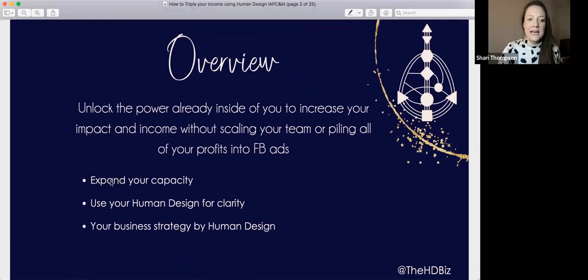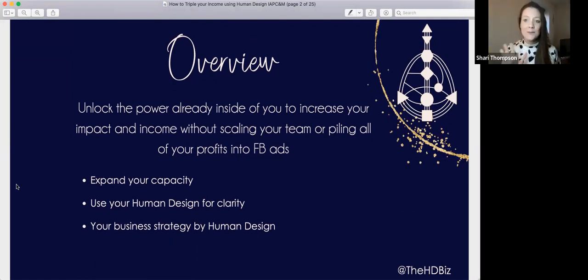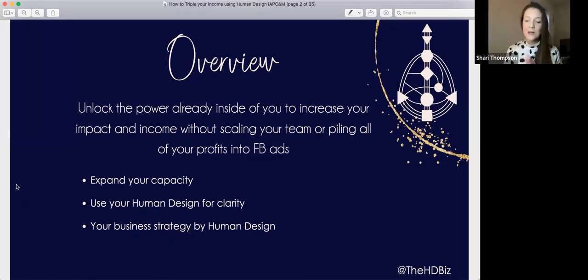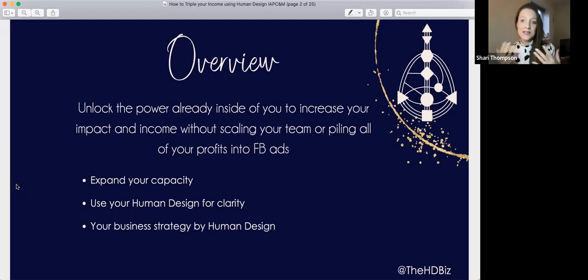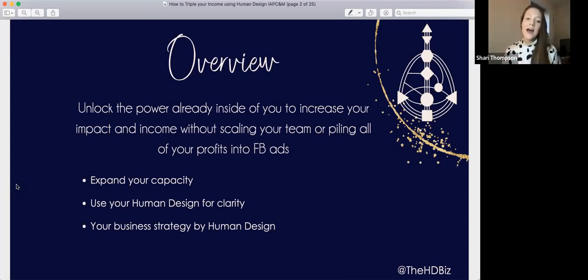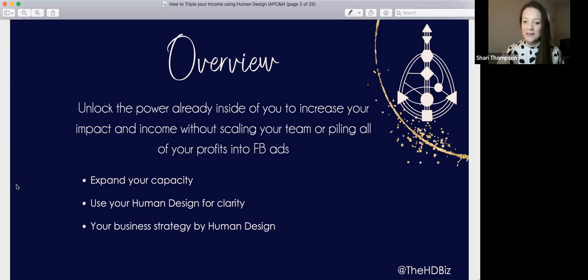What I'm going to share with you today is how to unlock the power that's already inside of you so you can increase your income and impact without scaling your team or piling all of your profits into Facebook ads. There are ways we can work with our energy. I'm going to share specifically how to expand your capacity to receive more, how to use your human design for clarity — that's the number one request I get.